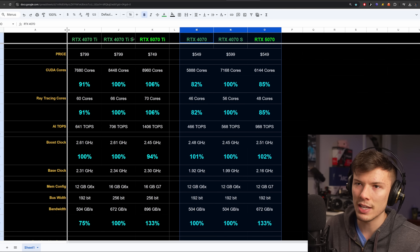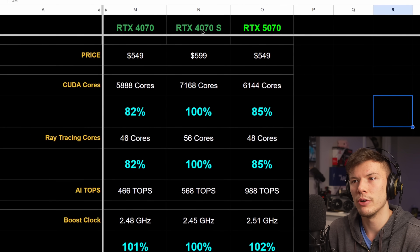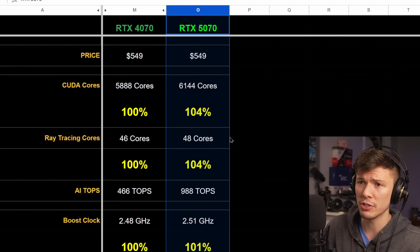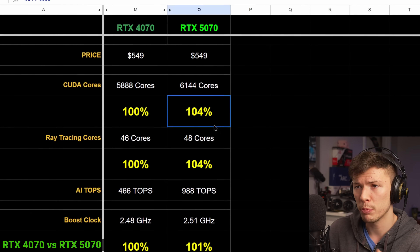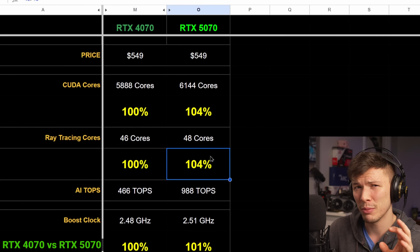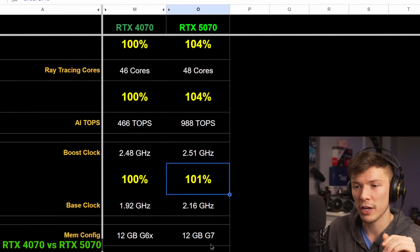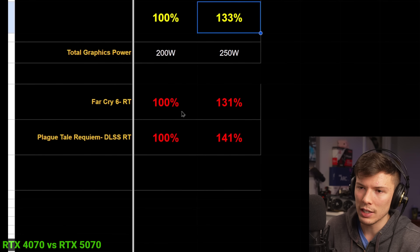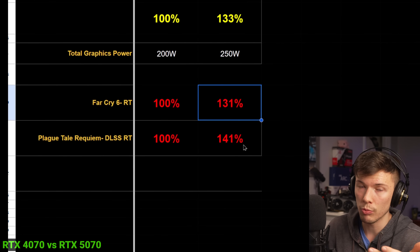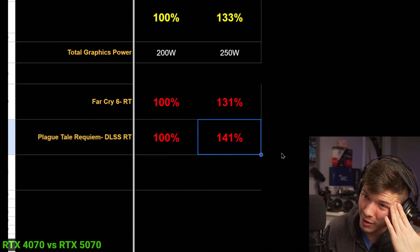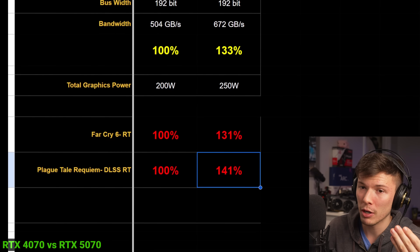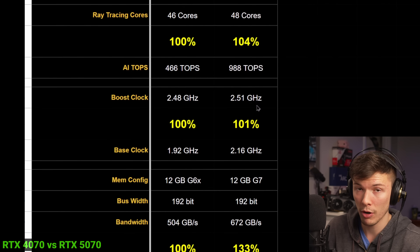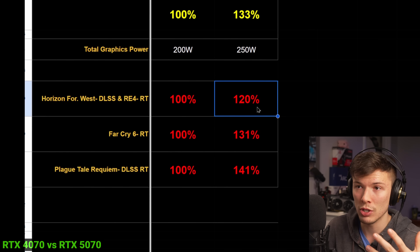Moving to the 5070: based on the specs, I honestly think Nvidia is correct in comparing this card to the original 4070, not the 4070 Super. There are only 4% more CUDA cores — not crazy. It has a little faster boost clock, and the memory bandwidth is better because of GDDR7 VRAM. Nvidia is showing 33% faster in Far Cry 6 and 41% faster in Plague Tale Requiem with ray tracing — that's really blowing me away. I'm not sure where that performance is coming from, especially when Horizon Forbidden West shows only 20% faster.